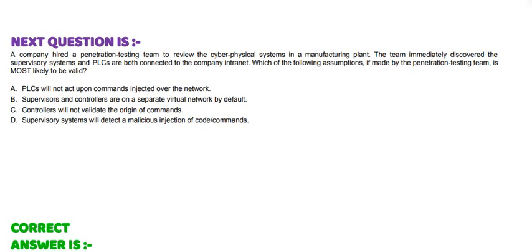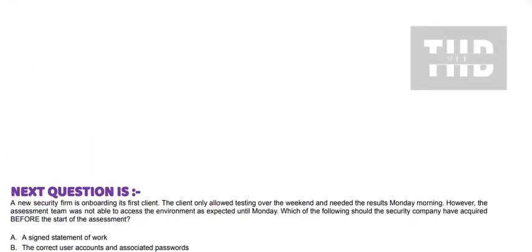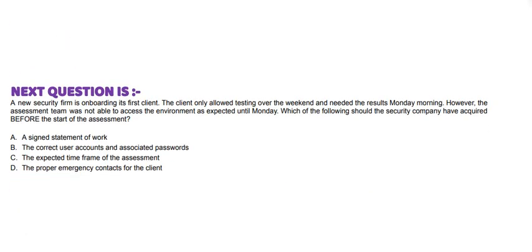And the correct answer is option C. Moving to next question: A new security firm is onboarding its first client. The client only allowed testing over the weekend and needed the results Monday morning. However, the assessment team was not able to access the environment as expected until Monday. Which of the following should the security company have acquired before the start of the assessment? Option A: Assigned statement of work. Option B: The correct user accounts and associated passwords. Option C: The expected time frame of the assessment. And Option D: The proper emergency contacts for the client.